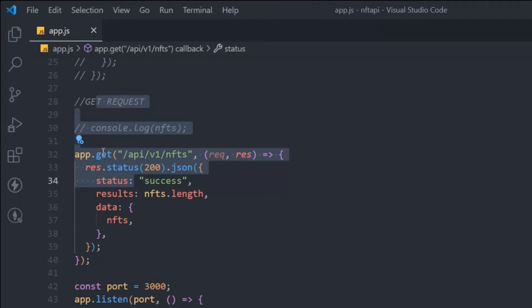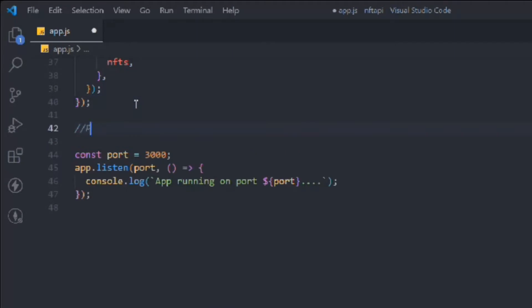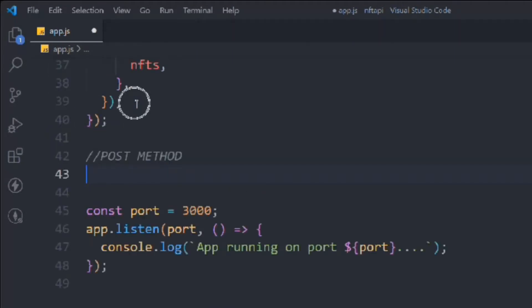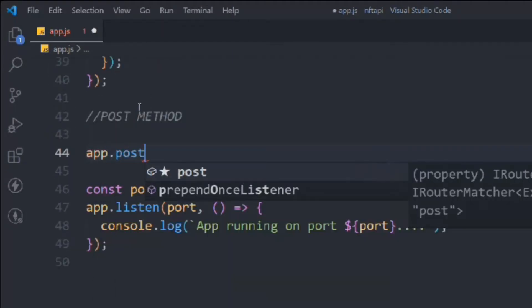In the last video we covered the GET request on our API — sending and receiving data. In this video we will focus on the POST method. Let's come here, add a comment for the POST method, and follow the same structure we used before: define the app and construct the API endpoint.